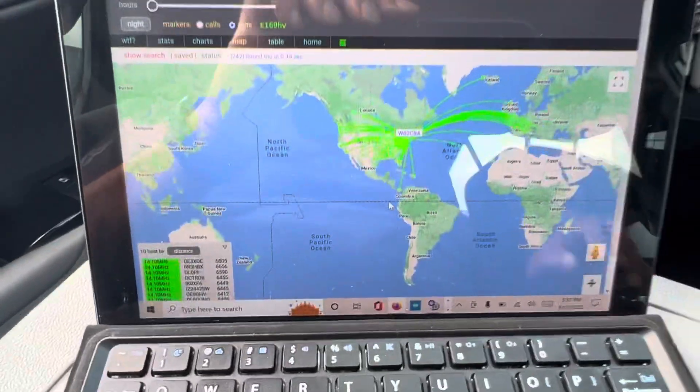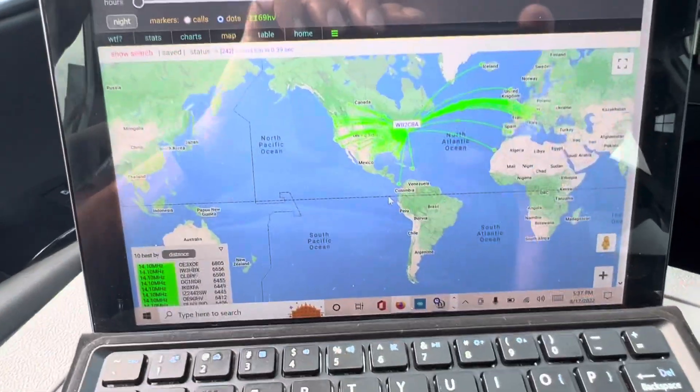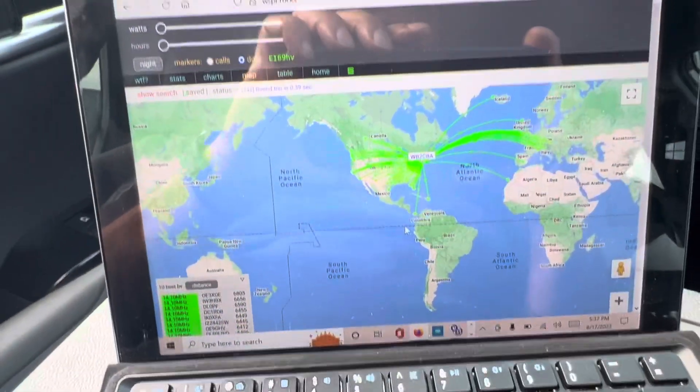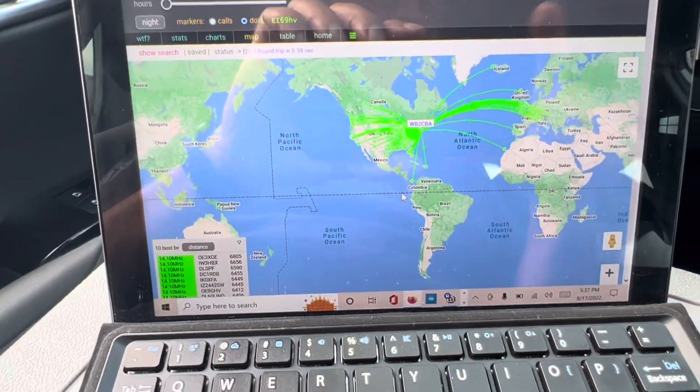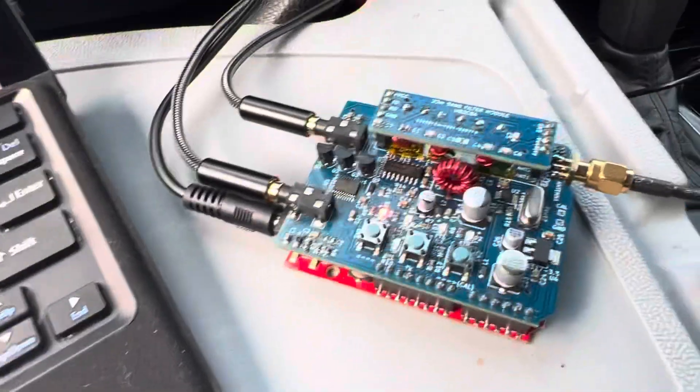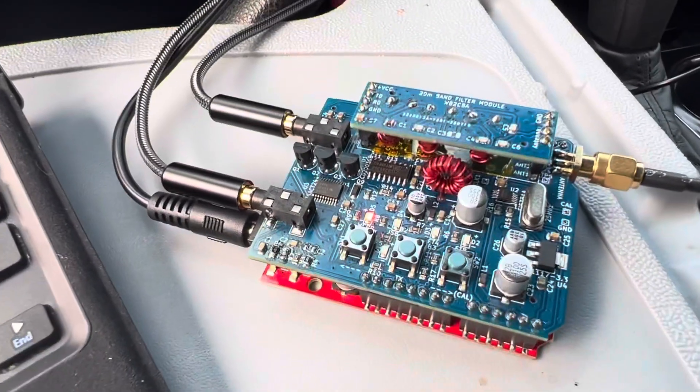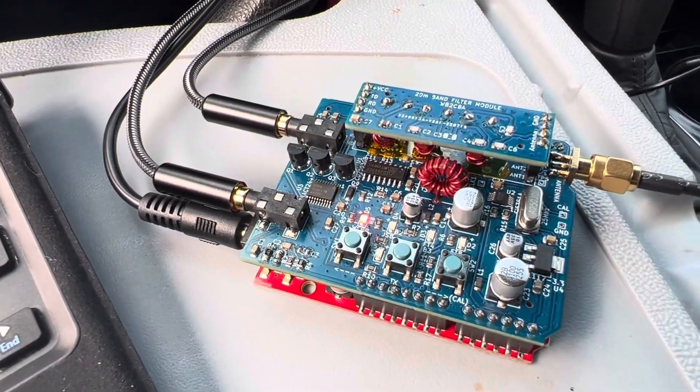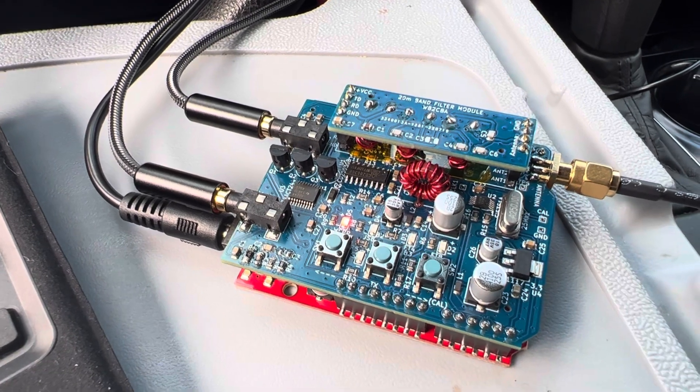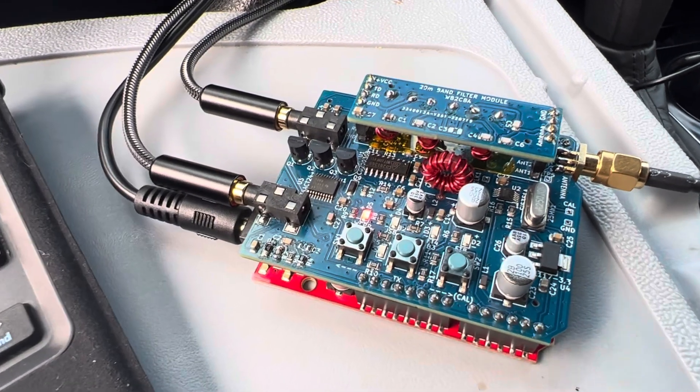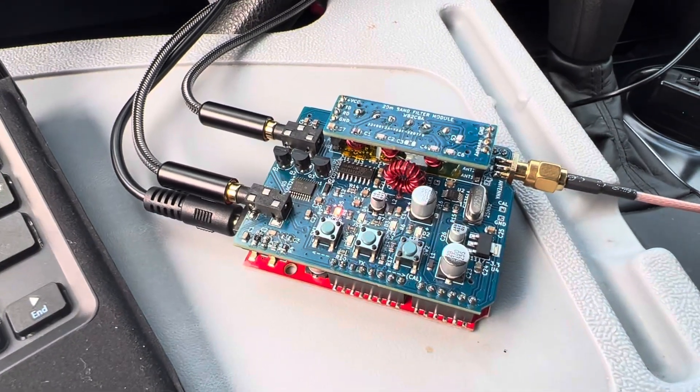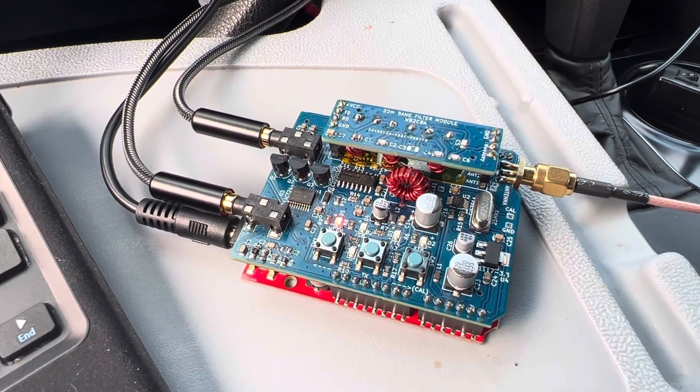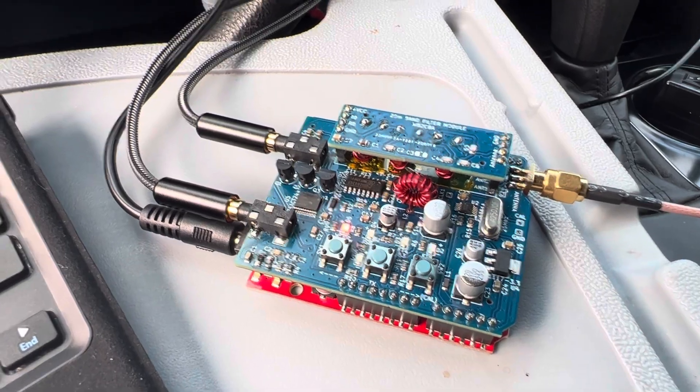Yeah, so this thing works. I mean, WSPR transmission with, this thing puts out like three and a half watts. It's not that bad, three and a half watts is a decent power for WSPR, so it goes.